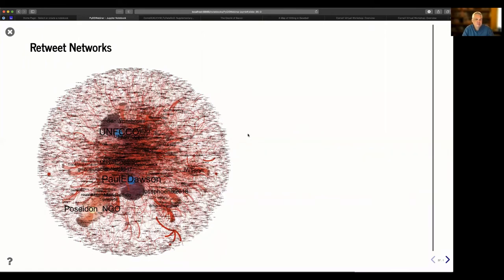Even though I'm not talking about the Twitter data today, Jeff Sale put together a big network on retweets — connecting Twitter users who are retweeting other Twitter users — and built very elaborate network visualizations using these basic Python tools.